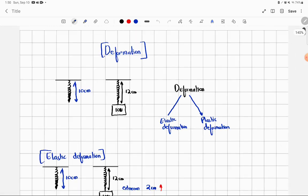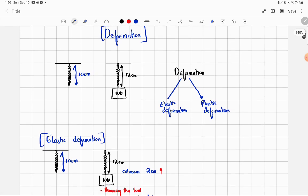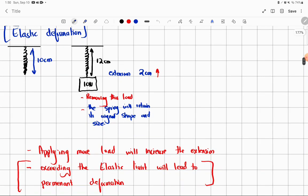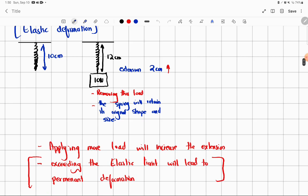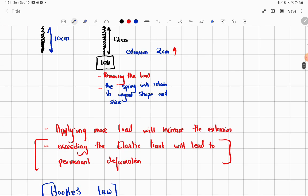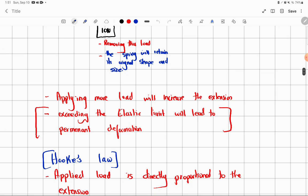In the case of elastic deformation, if there is an extension of 2 cm and you remove the load, the spring will retain its original shape and size. Applying more load will increase the extension. Exceeding the elastic limit will lead to permanent deformation. There is a limit which we call the elastic limit — if you exceed that limit, then there will be permanent deformation, or the spring will go snap.